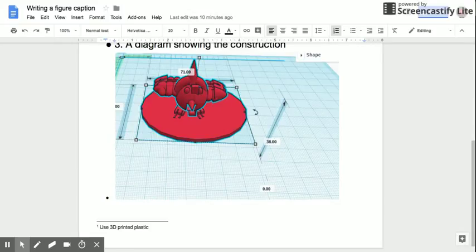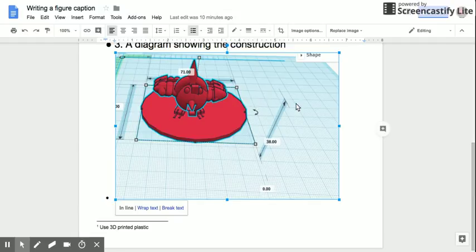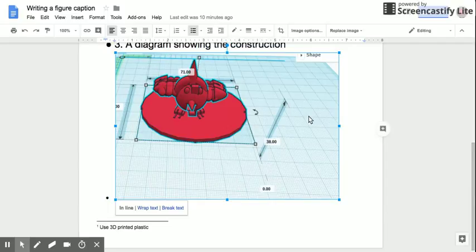Now in a figure caption, you want to tell the reader what they're seeing. So in this figure here, this is a Tinkercad model - in other words, a computer aided design model of something that the student was going to print. So we need to write a figure caption for it.